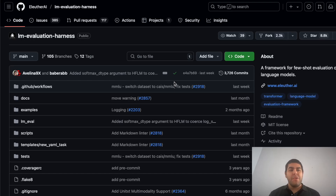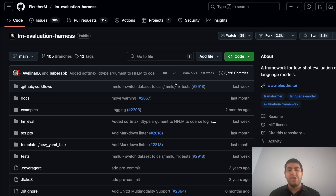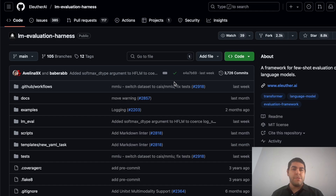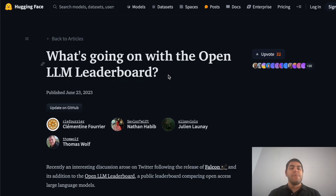Hey guys, today I'm going to show you how you can use the evaluation harness by EleutherAI. I left my equipment at home and I'm on vacation, so the voice quality may not be that good — sorry for that. But as always, I will continue to provide high quality content. First, why the evaluation harness? There has been a lot of debate on how we can evaluate benchmarks. There's also an interesting blog post: 'What's going on with the Open LLM Leaderboard' — I suggest you read it, I'll put it in the description.